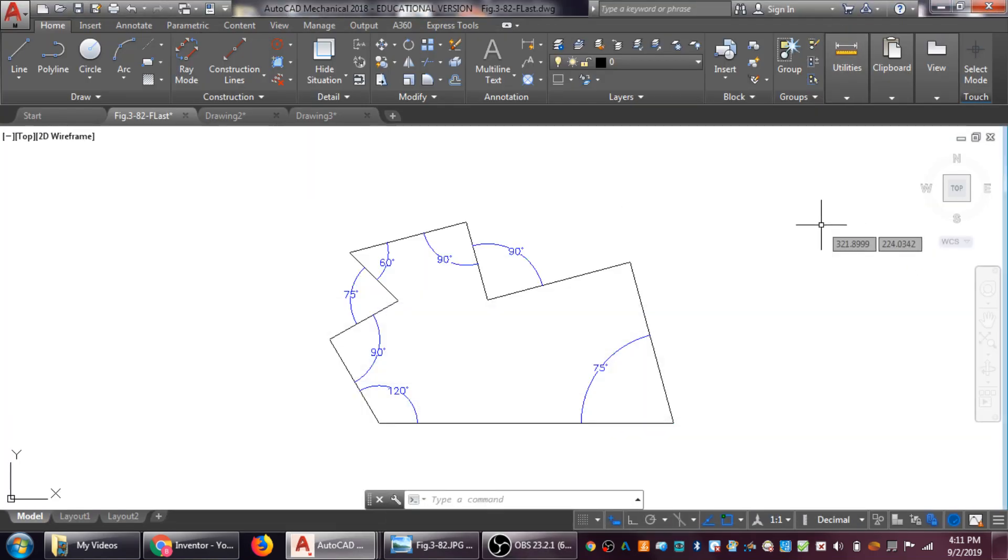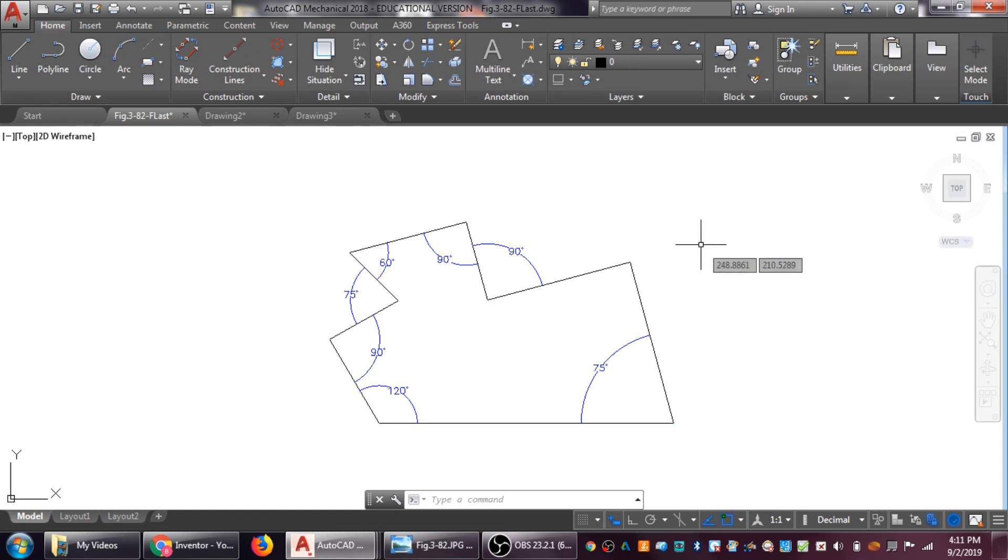Hello everybody, this is Mr. C here coming live at you from my basement. I'm going to show you a couple things today. I want to go over what I refer to as constructive geometry for this figure 3-8-2 drawing.